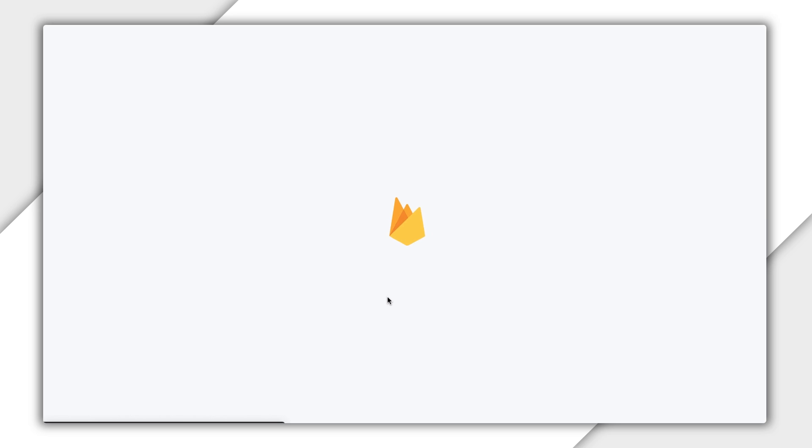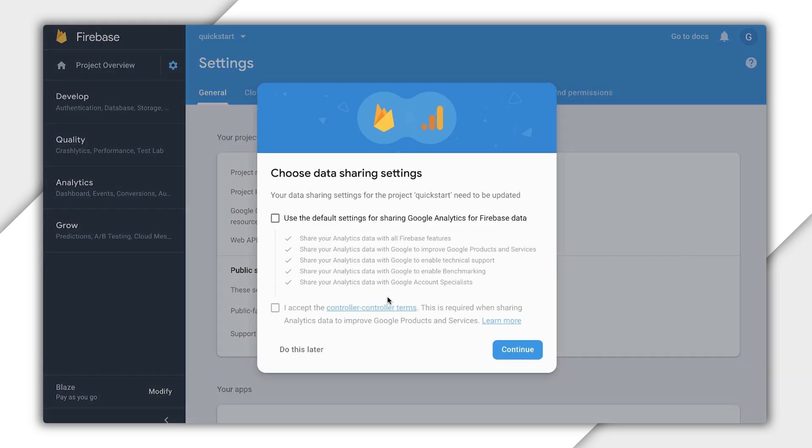Some of the information is the same as the Cloud Console, like project name and ID, but then there are all these new tabs down the side that say Develop, Quality, Analytics, and Grow, and the big pop-up in the middle asking about data sharing.